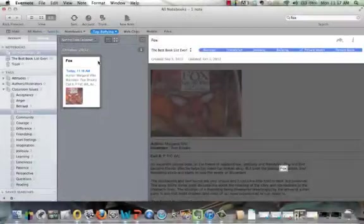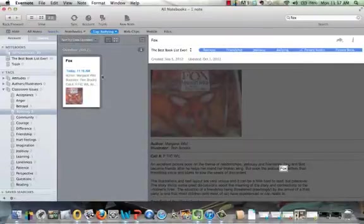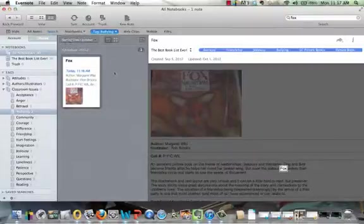For example, if I start typing bullying, before I've even finished typing the whole word, I can click on that tag and it will take me to any of the books that are to do with the idea of bullying. So just another way that you can search.